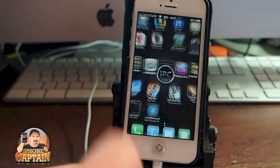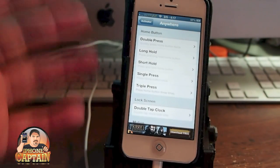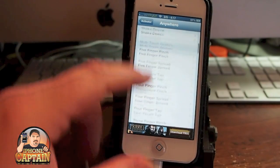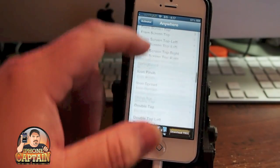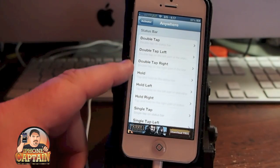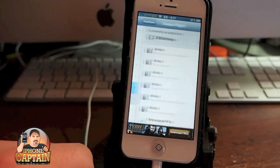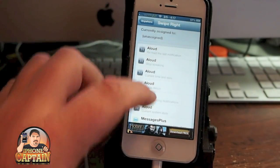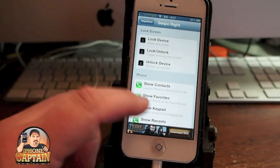You set Activator to do anything and everything you can imagine. Right here is your Activator — it installs this Activator right here. So anywhere in here, if we wanted to say we want to swipe the status bar to the right to open something up — Status bar, swipe right.